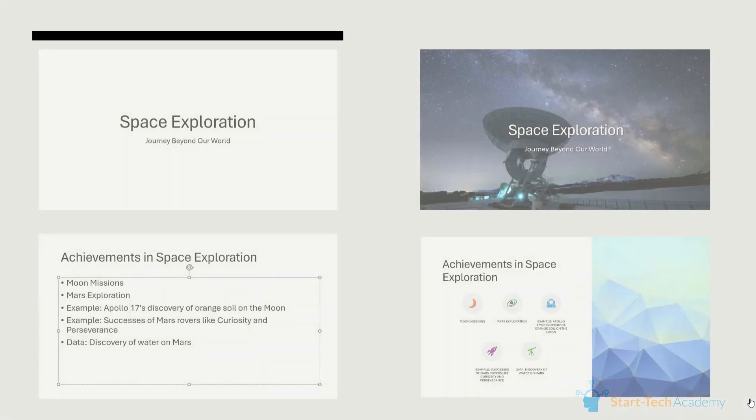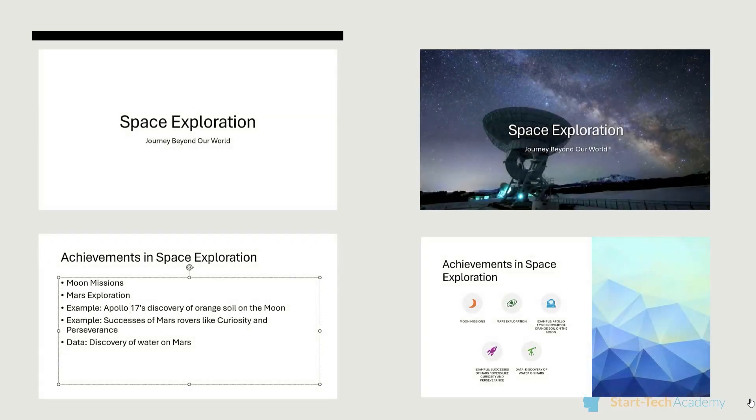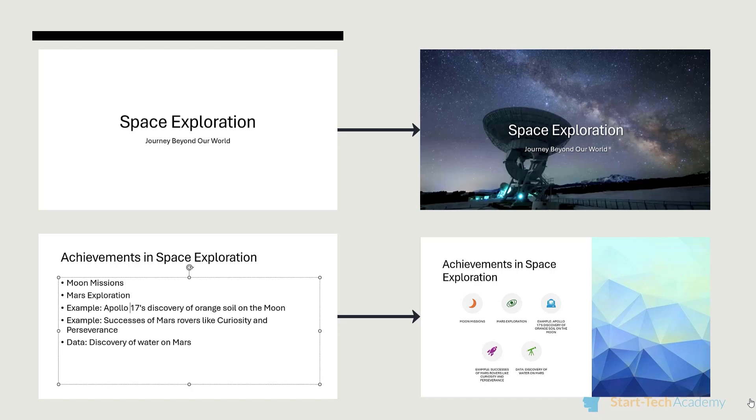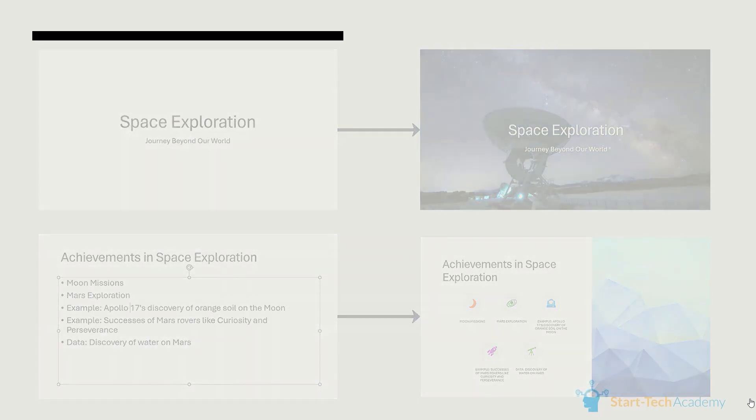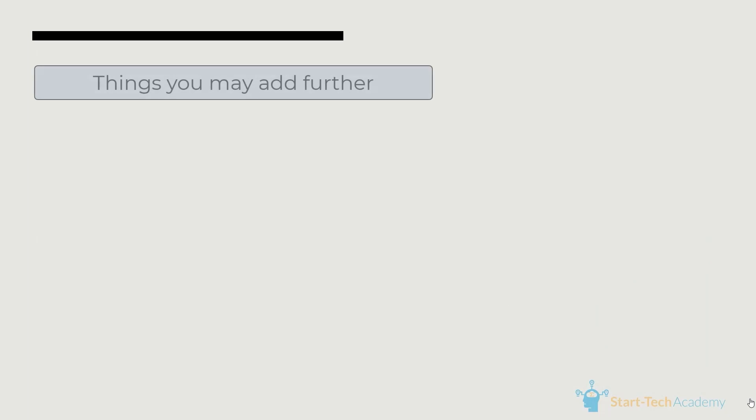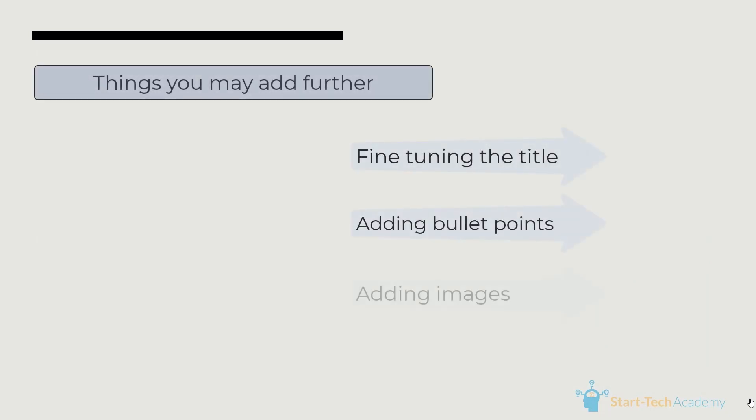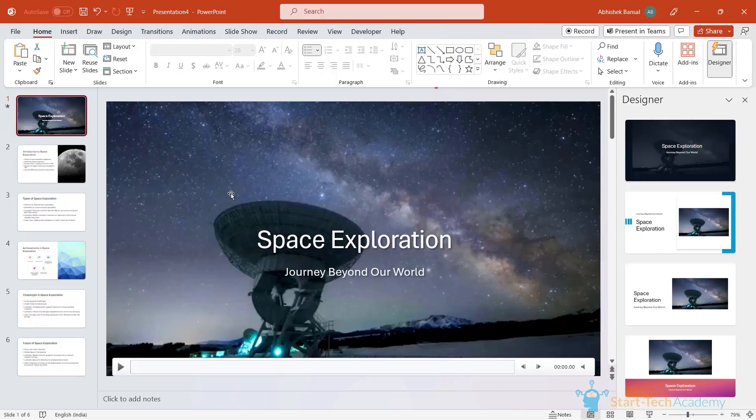Just sit back and think about it. If you had to reach this point without using AI, how much time would it take? Now that you have a basic structure set for your presentation, you can fine tune the titles, the bullet points, maybe add some images, etc. and you will be ready with the presentation. In this way, using AI, you can increase your productivity and time efficiency while creating a presentation.